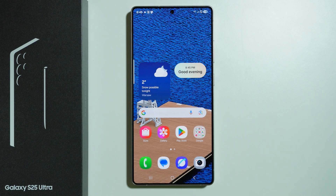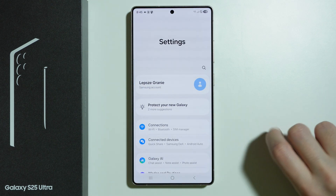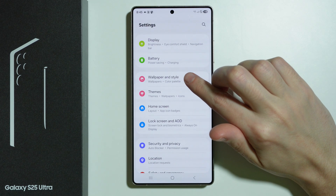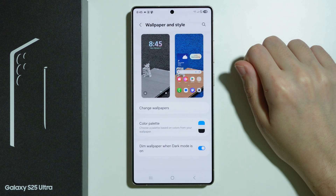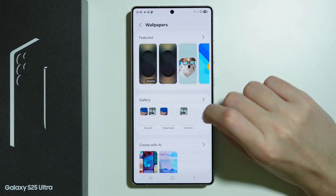In order to use dynamic lock screen wallpapers on Samsung Galaxy S25 Ultra, we need to go to Settings. In Settings, scroll down a little bit and go to Wallpaper and Style, then go to Change Wallpapers.